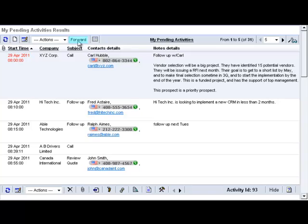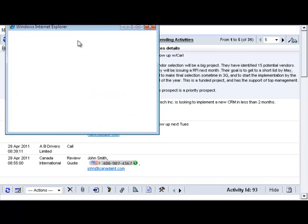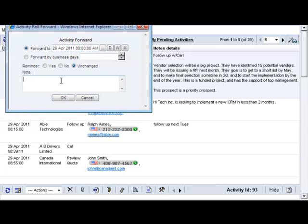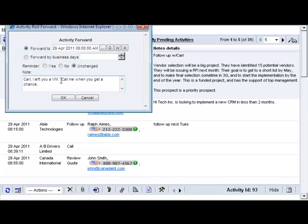After you complete the call, you just click forward to record your conversation with Carl and schedule the next meeting with him. Carl, I left you a voice message. Call me when you get a chance. The activity with Carl is done and disappears from your list.